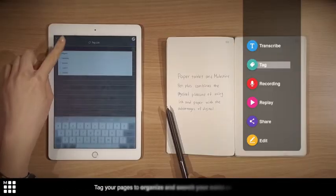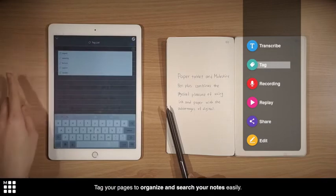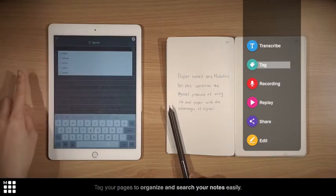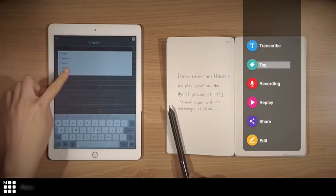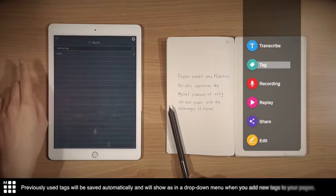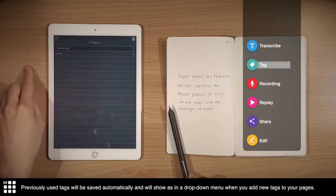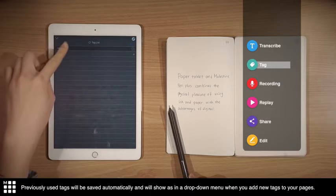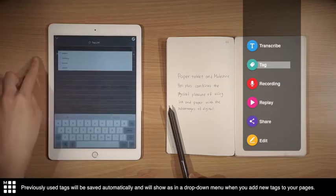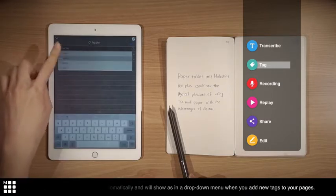Tag your pages to organize and search your notes easily. Previously used tags will be saved automatically, and will show in the drop-down menu when you add new tags to your pages.